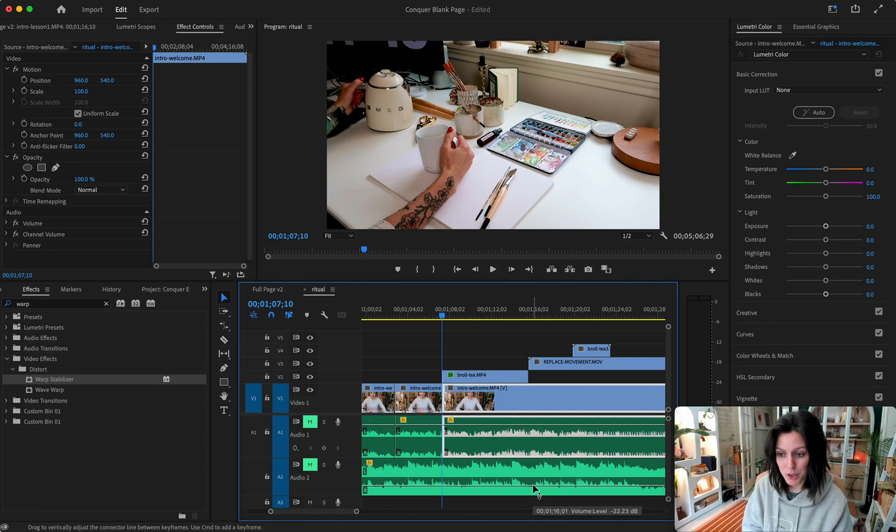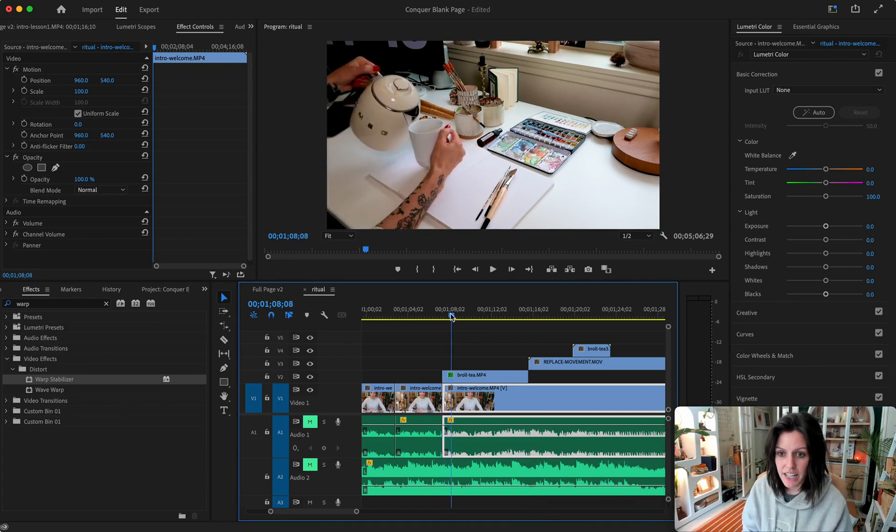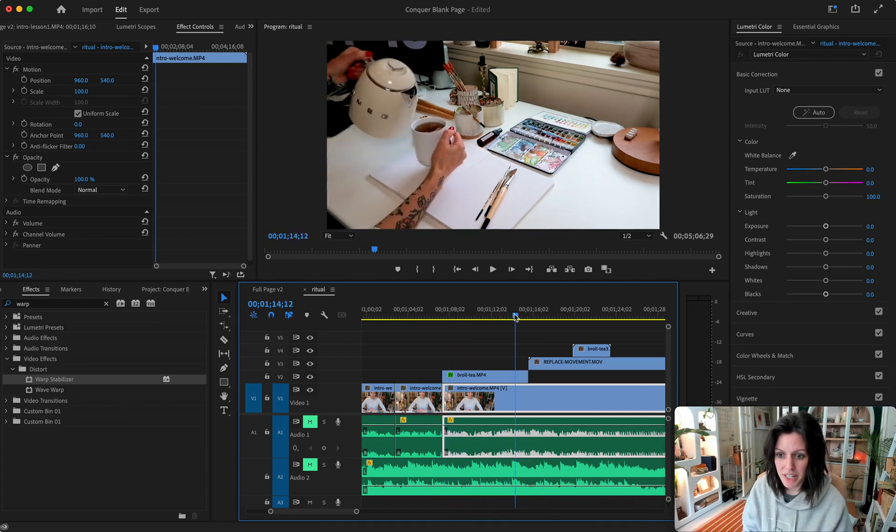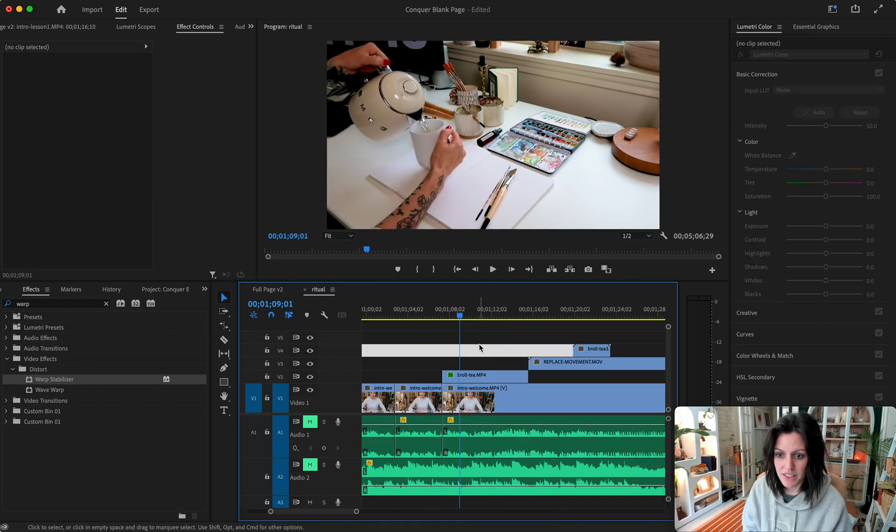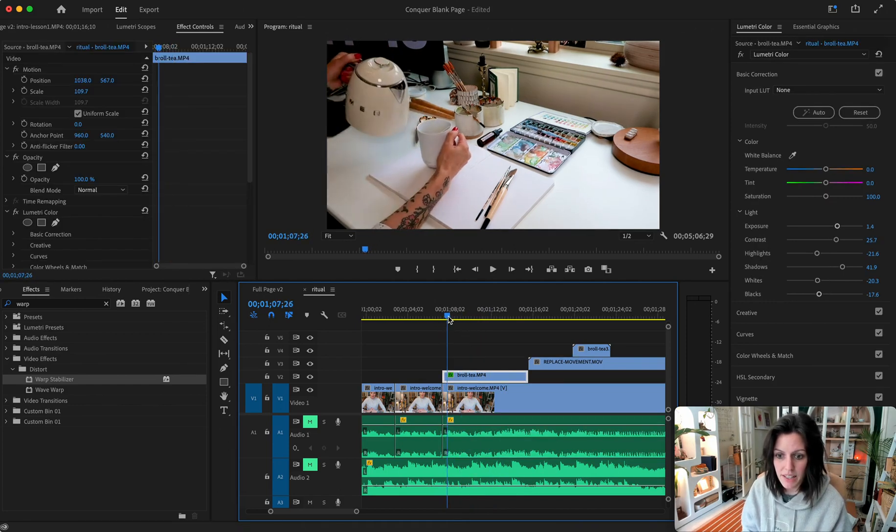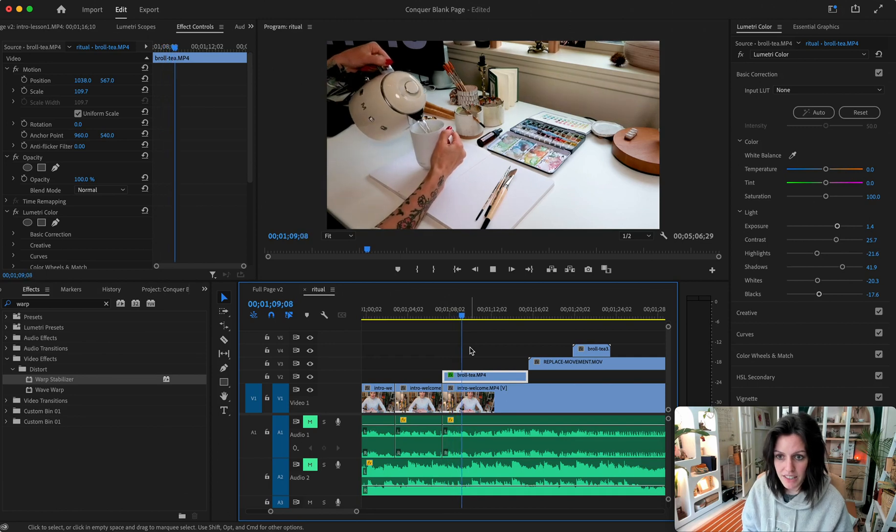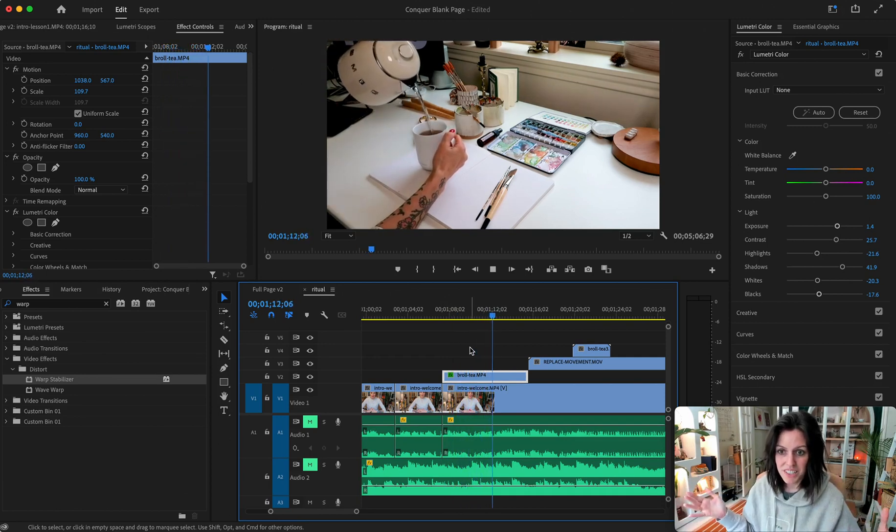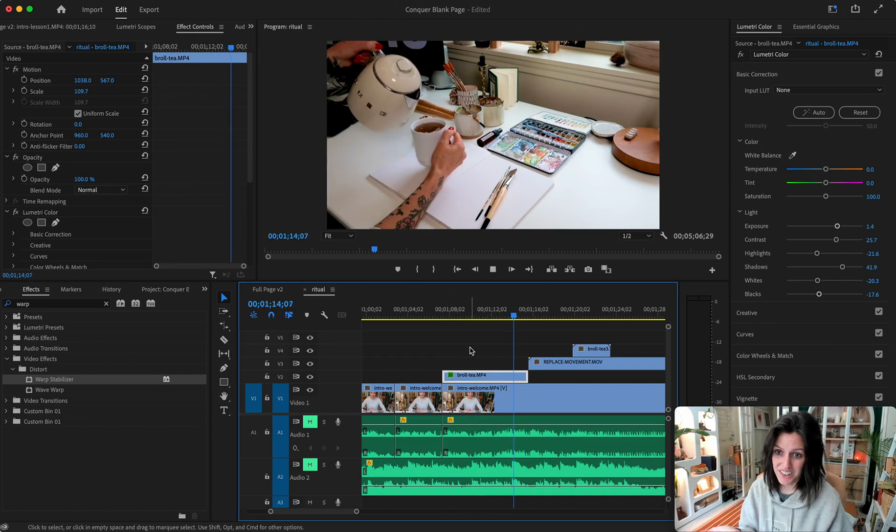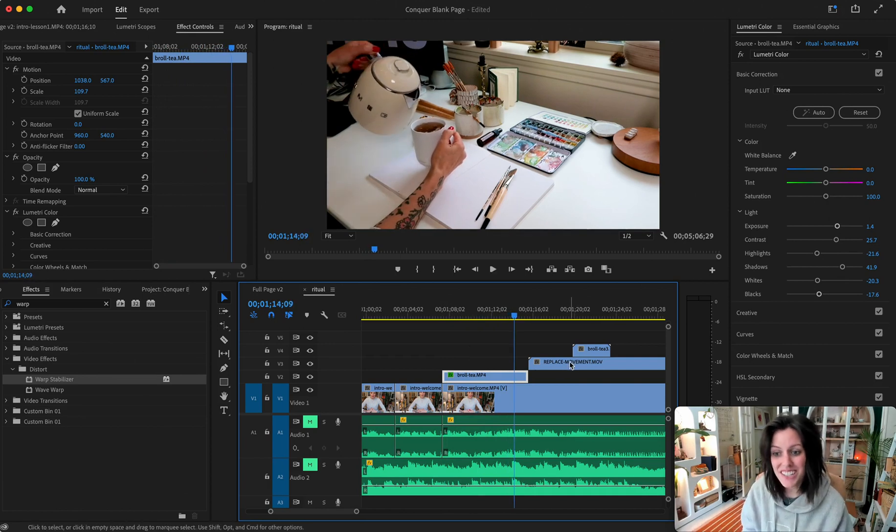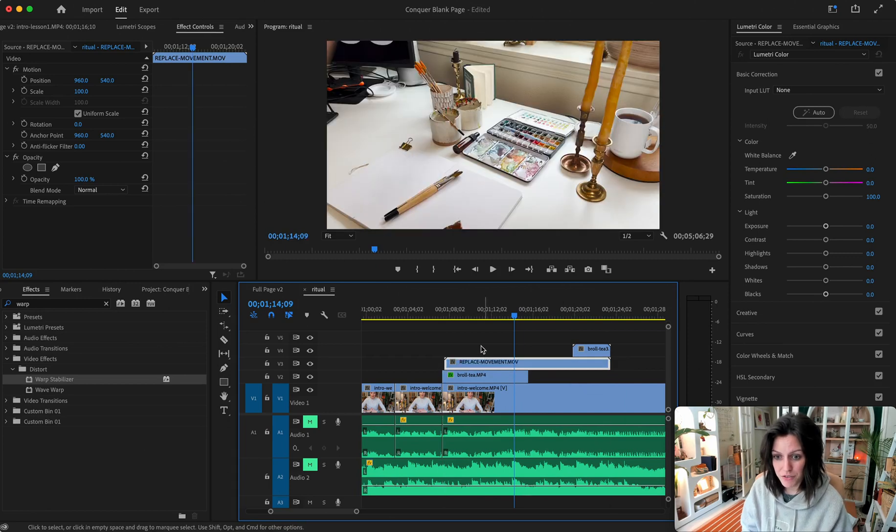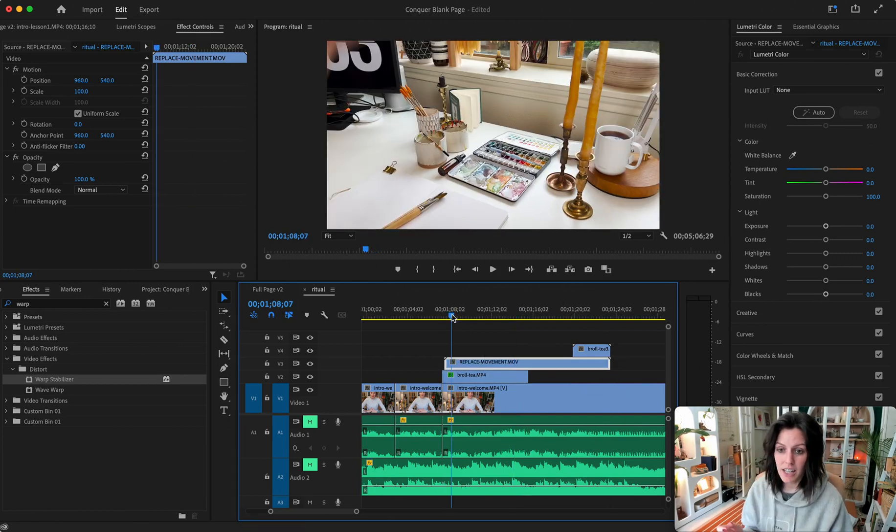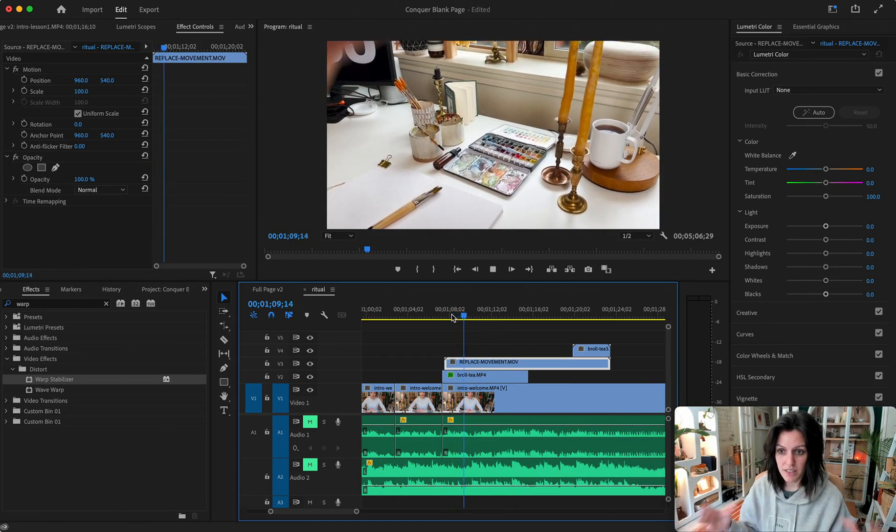This is in Premiere Pro and you're gonna see I have this quick b-roll clip. I haven't done any edits to it yet. The point is you can see that if I play it, it's just completely still, but I would like it to move because it's just boring that way. This clip is not good.